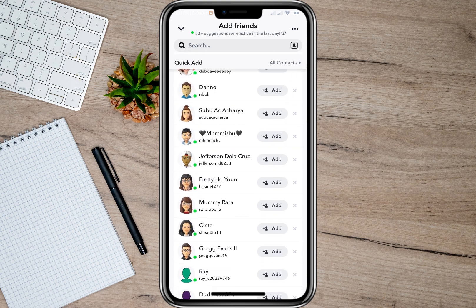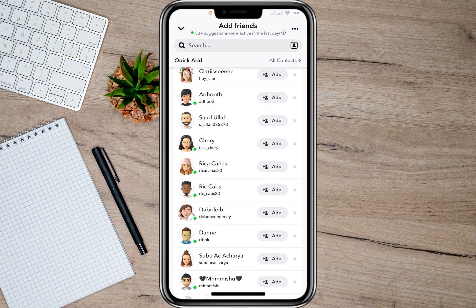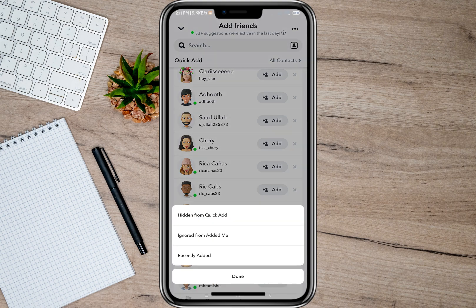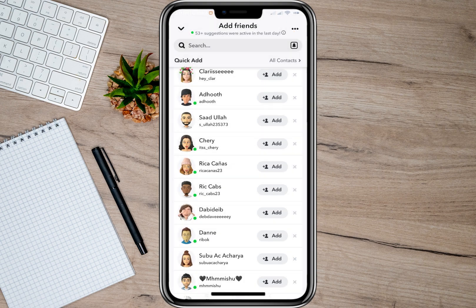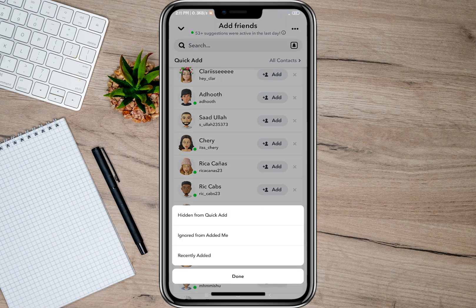If that doesn't work, tap again on the three dots and then tap on 'Ignored from Added Me.' In here it will show you all the accounts that you have recently deleted, or accounts that added you and you ignored. As of the moment, I have no ignored accounts here.